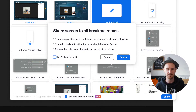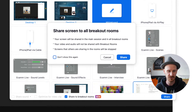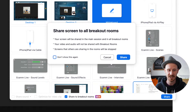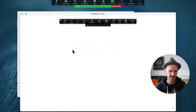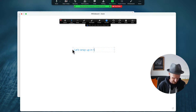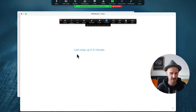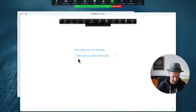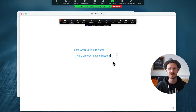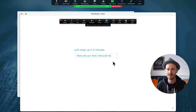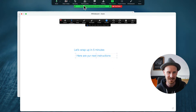It says 'Share to Breakout Rooms.' If I choose the whiteboard and click share, I get a pop-up that says your screen will be shared in the main session and in all of the breakout rooms. You still can't share video or audio — it will literally just be the slide or whiteboard you put up, and any screen sharing within the breakout room will be stopped. So now I have my whiteboard and I could write 'Let's wrap up in five minutes' or 'Here are your next instructions.' It also shows in the green bar at the top: 'You are sharing to breakout rooms.'